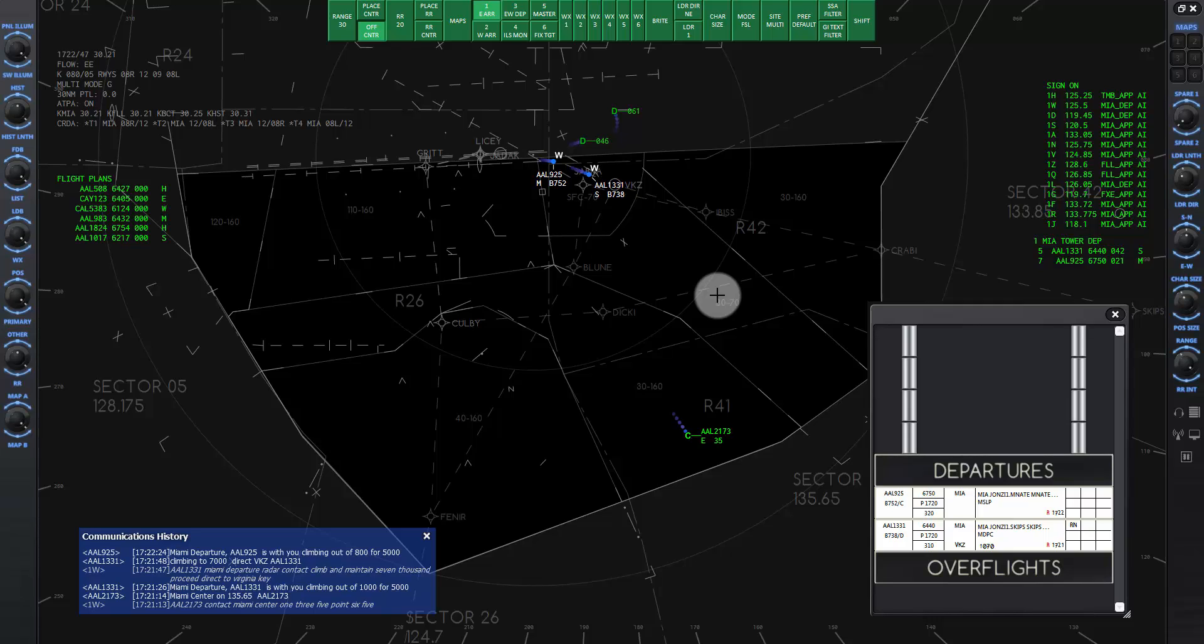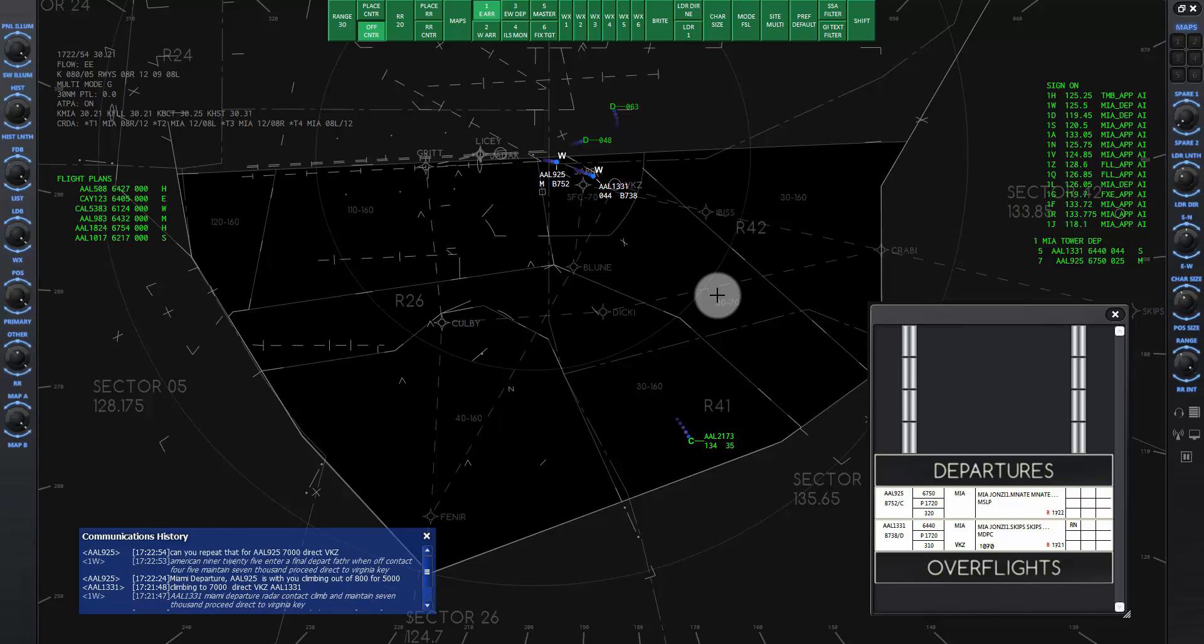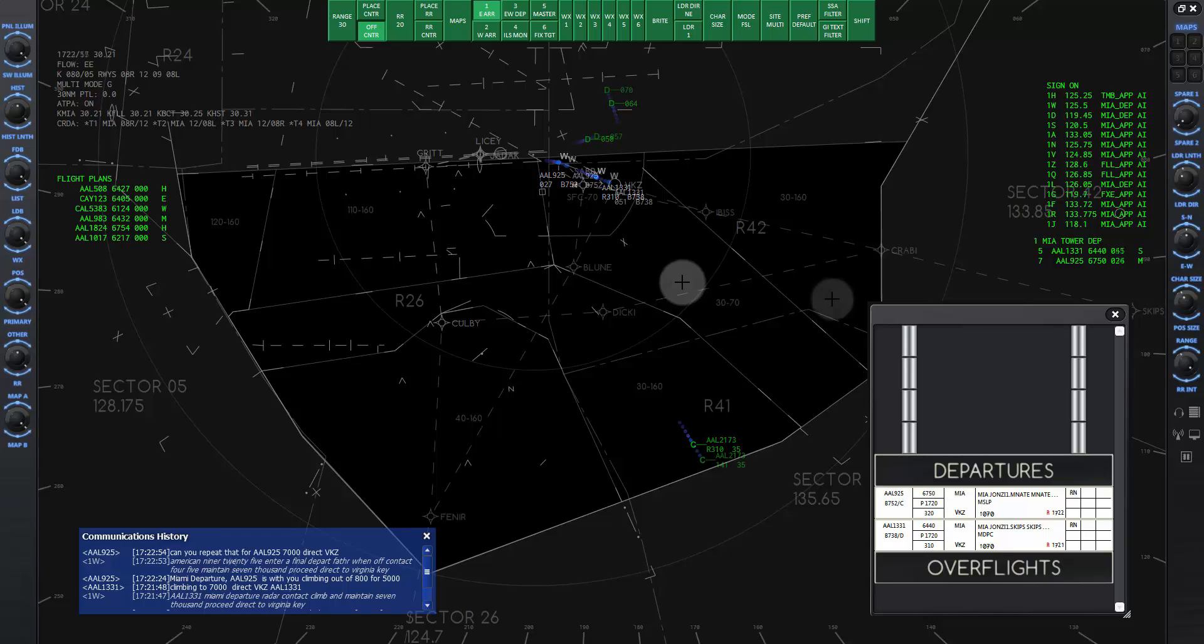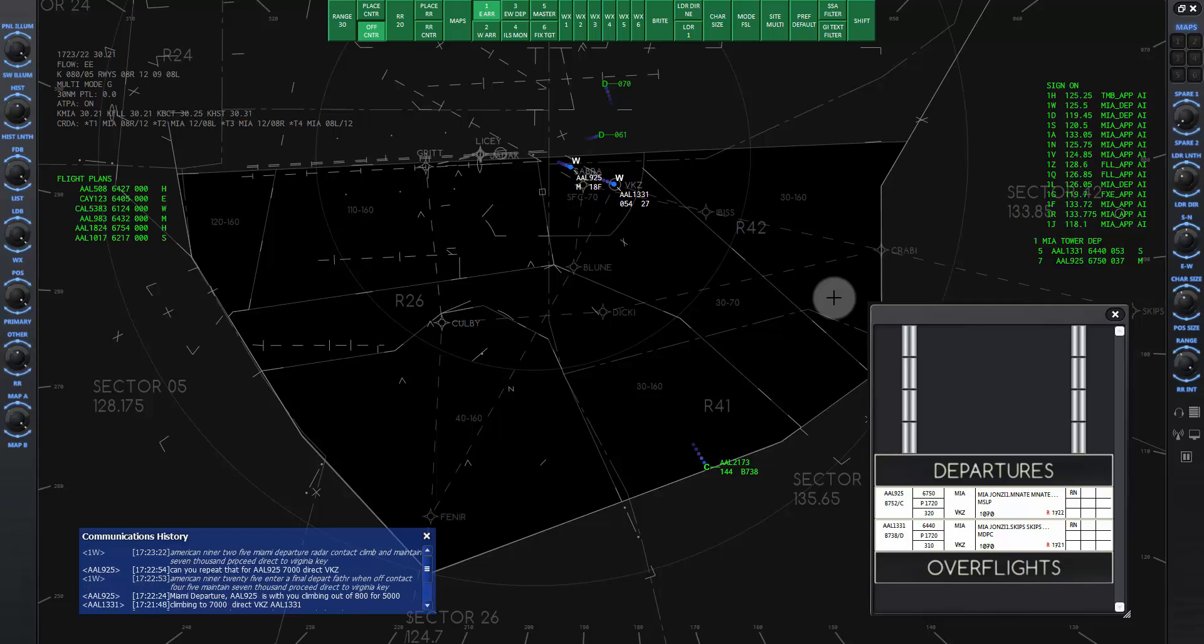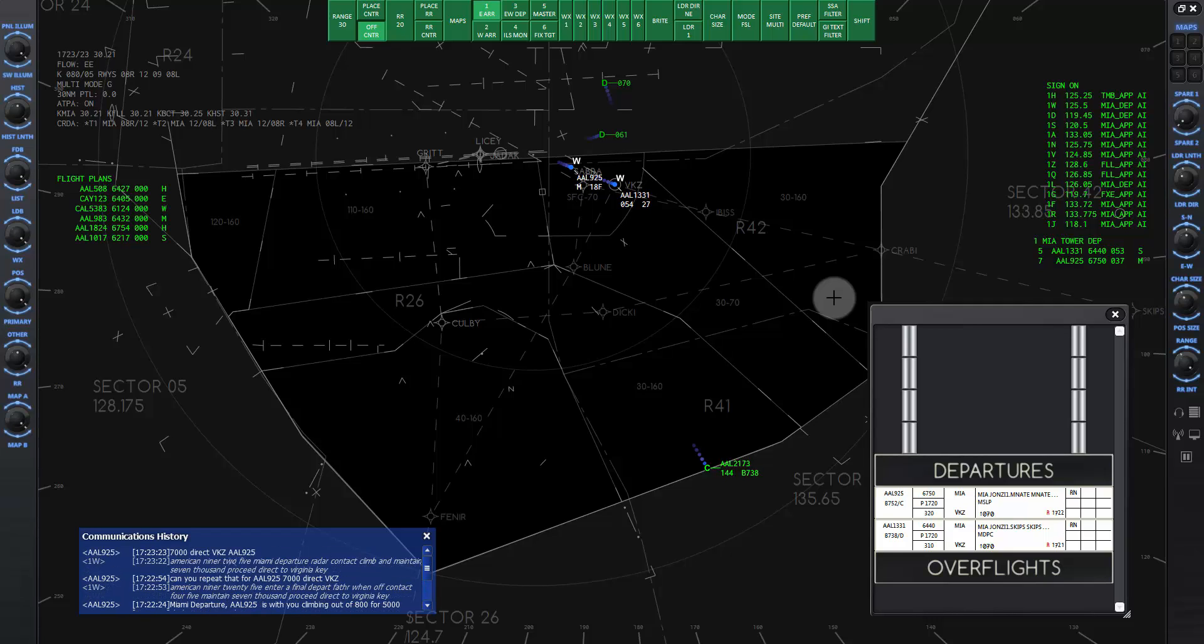American 925, Miami departure, radar contact. Climb and maintain 7000. Proceed direct to Virginia Key. Can you repeat this for American 925 7000? American 925, Miami departure, radar contact. Climb and maintain 7000. Proceed direct to Virginia Key. 7000 direct to Virginia Key, American 925.